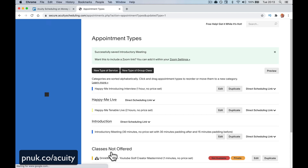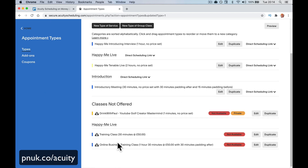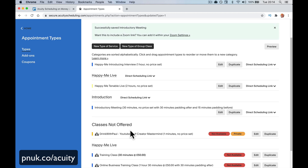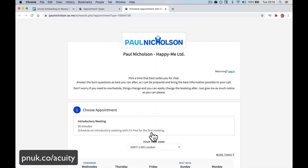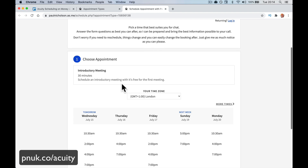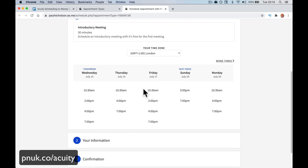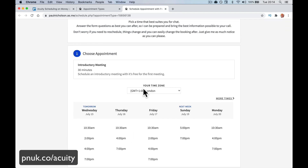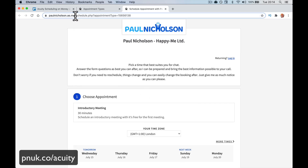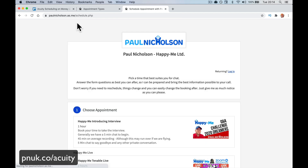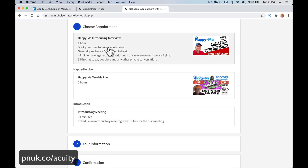So here's the instruction meeting, 30 minutes. There's the direct scheduling link. If anybody wanted to book one, here's the link. If I go to my main page, it will show up there — introduction. I've now got three different types of classes. Somebody would come to this, pick their time, and the system is now looking for an hour and 15 minutes slot for me. They can add their name, phone number, email, and if they've got a coupon they enter it here. Then complete the appointment.